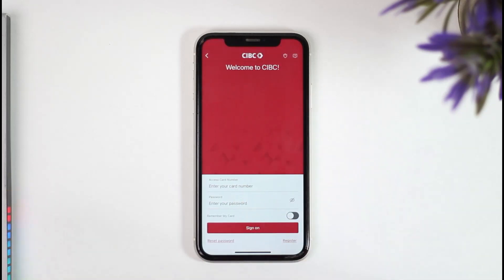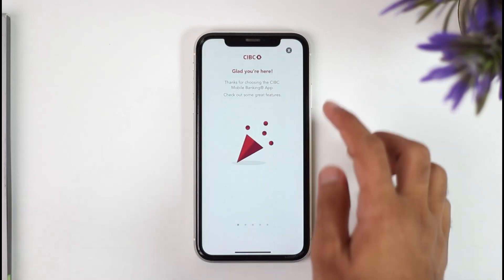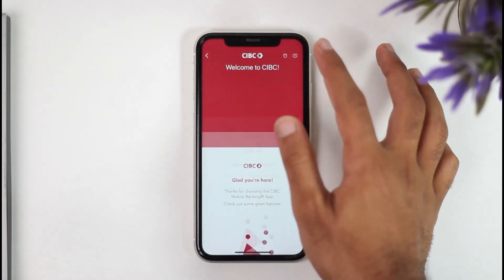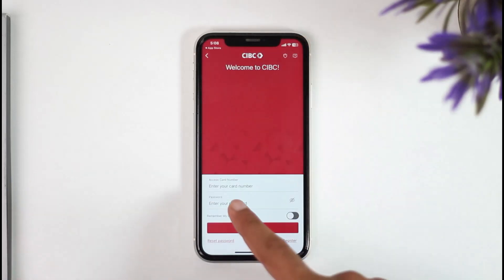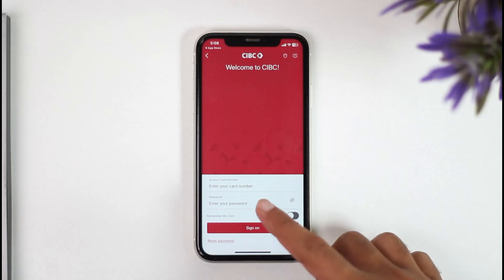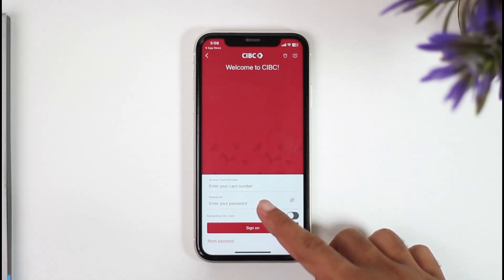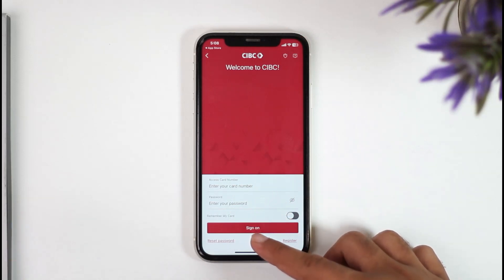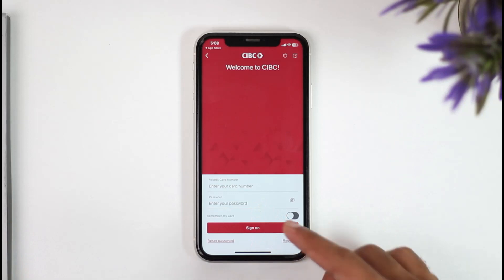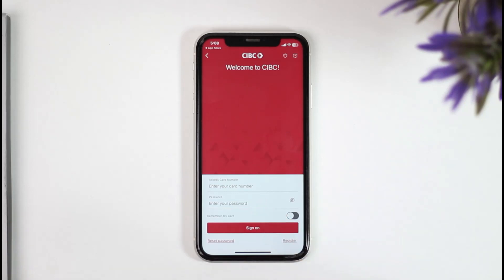And now in order to log in or sign in to your account, you'll have to first of all enter your card number over here. After that, enter the password of your CIBC mobile banking account. And once you tap on the option 'Sign on,' you'll have successfully logged in or signed in to your CIBC mobile banking account.